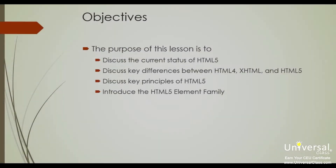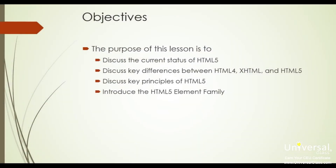The purpose of this lesson is to discuss the current status of HTML5, to discuss key differences between HTML4, XHTML, and HTML5, to discuss key principles of HTML5, and to introduce the HTML5 element family.